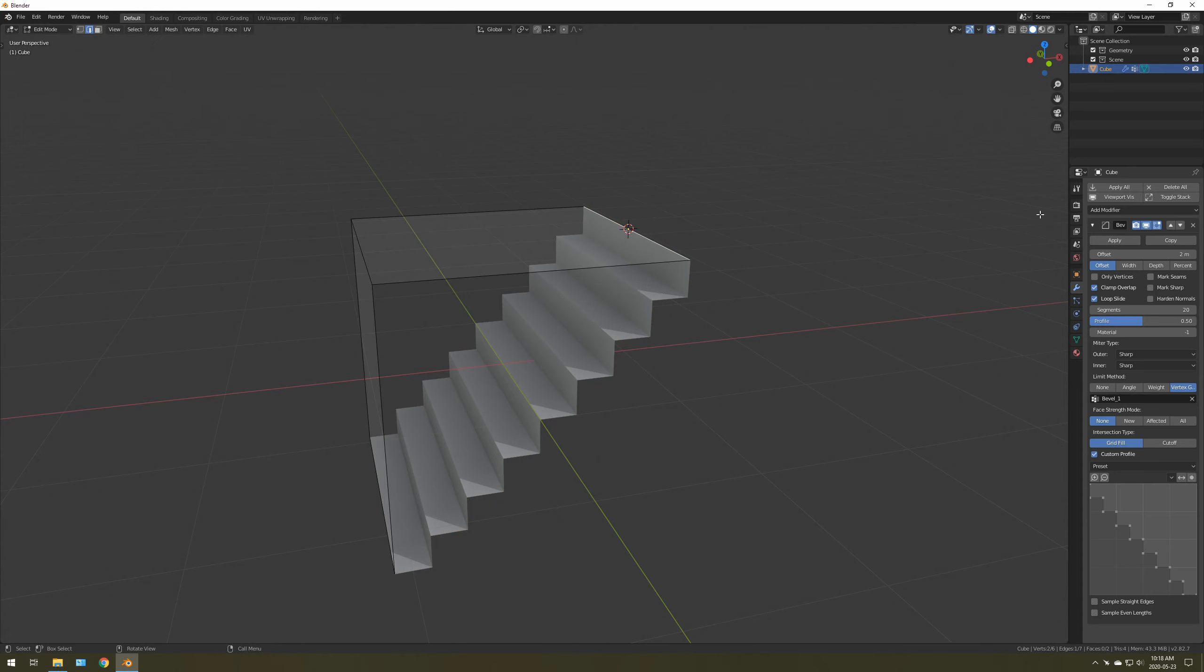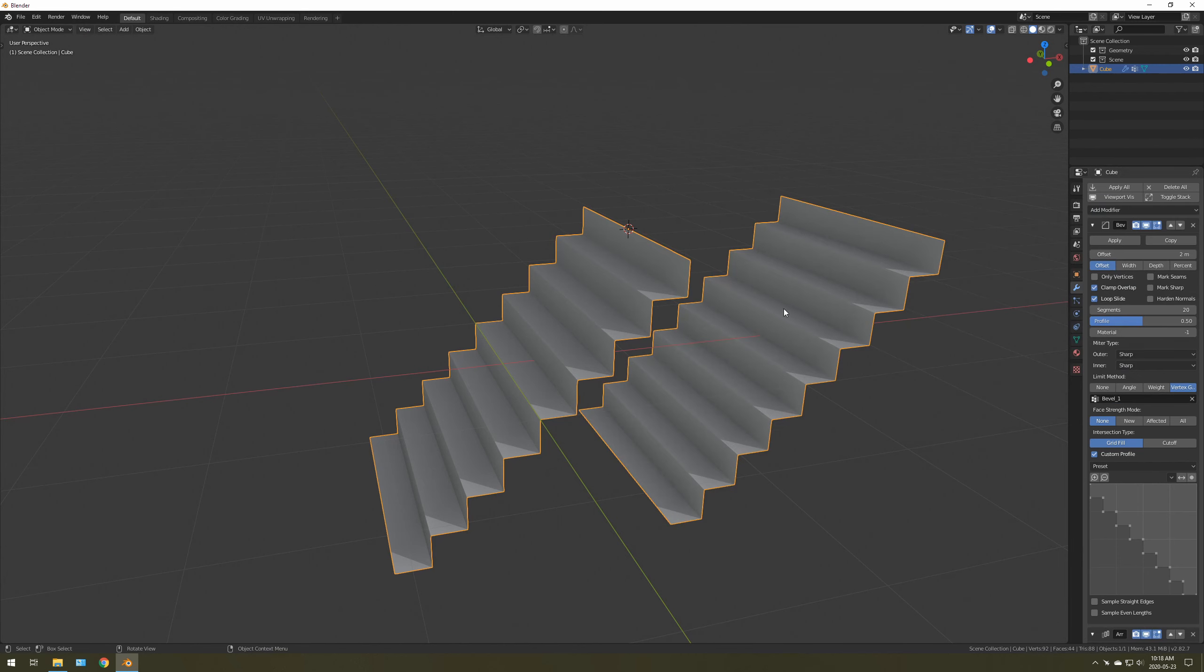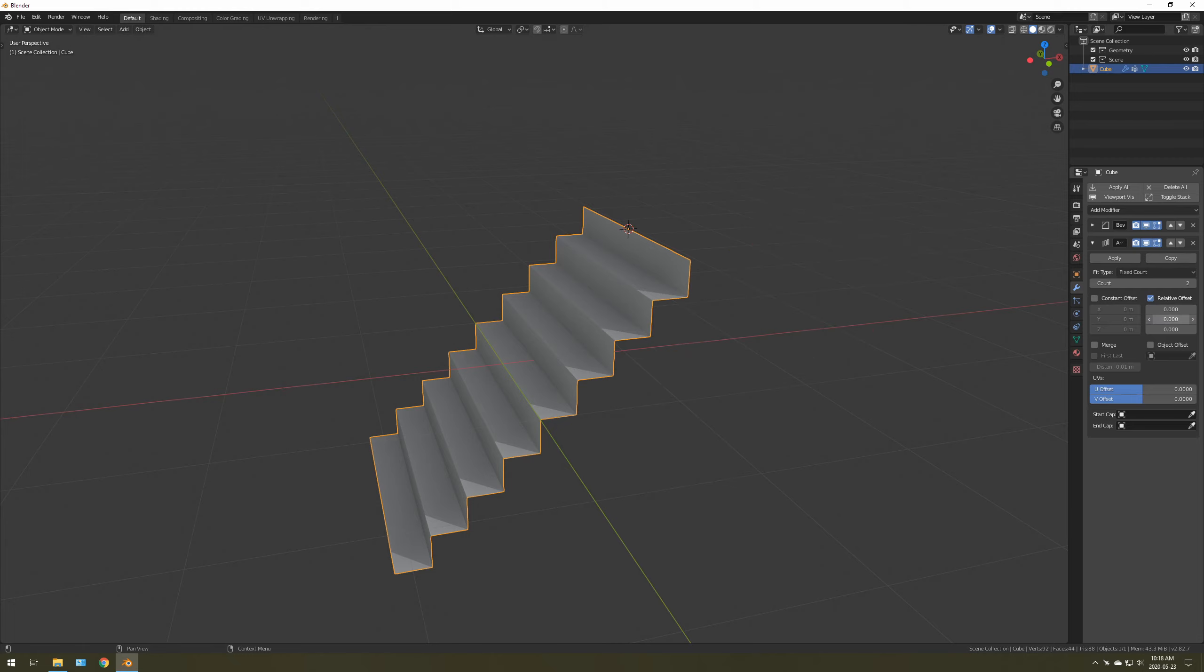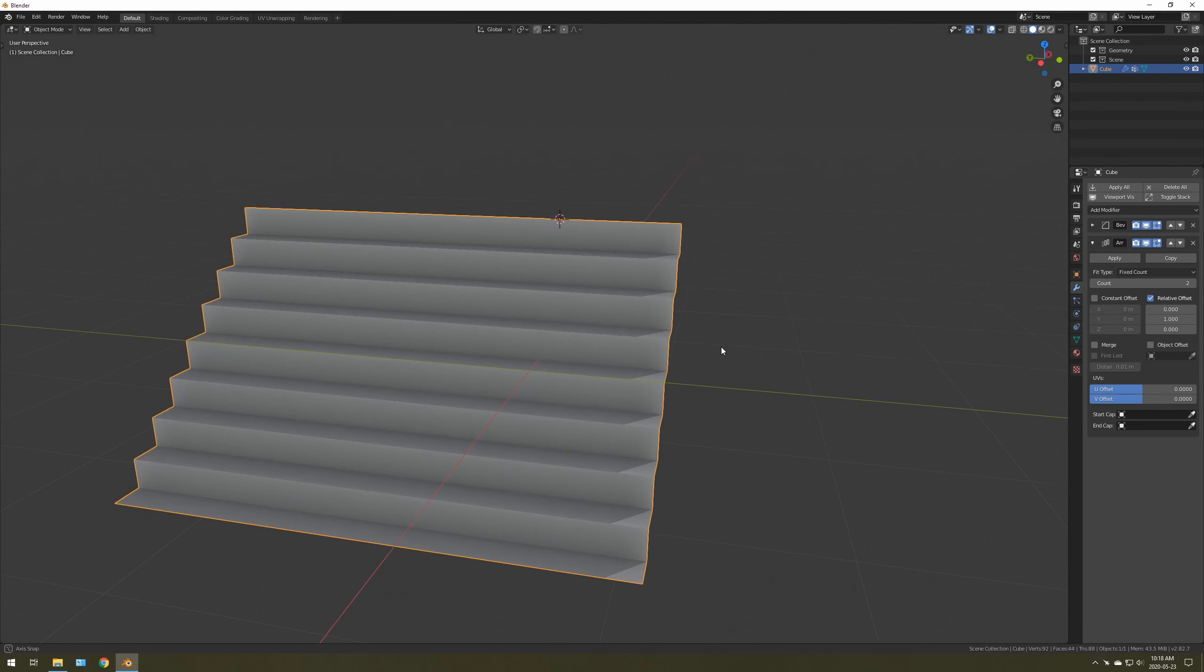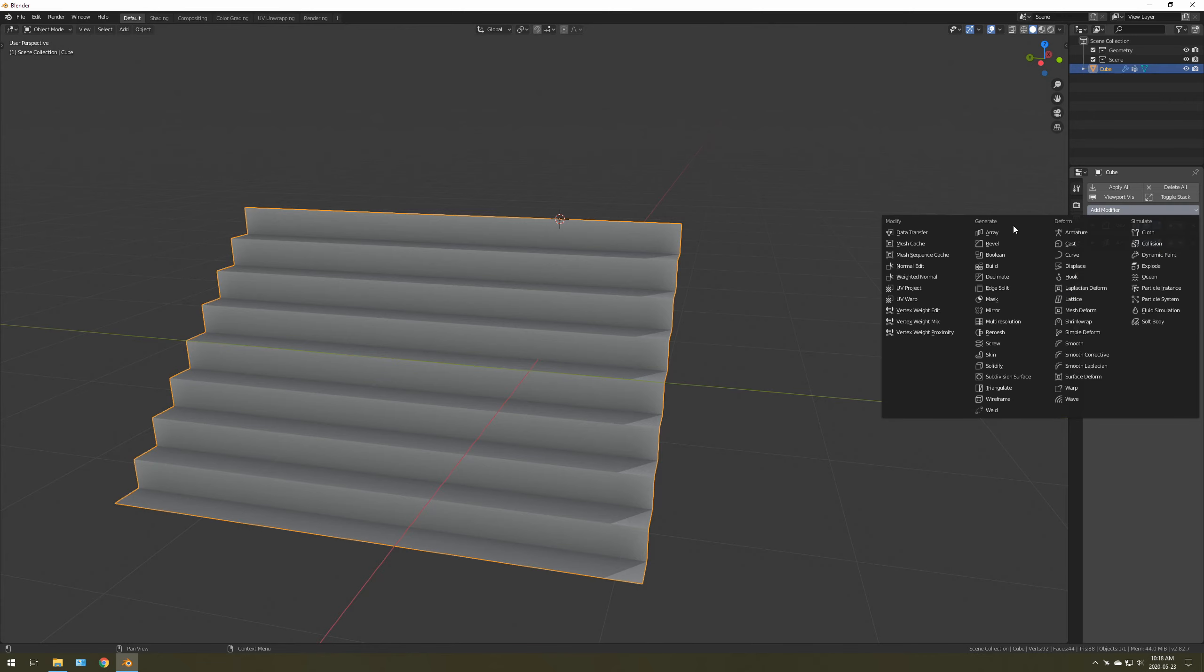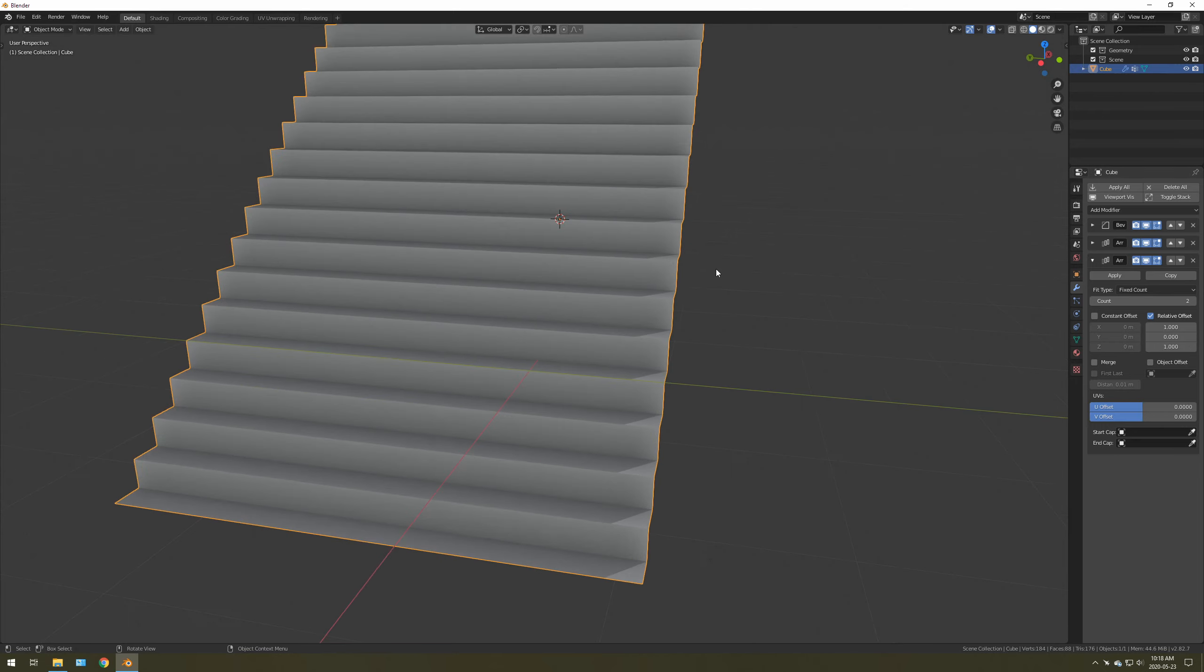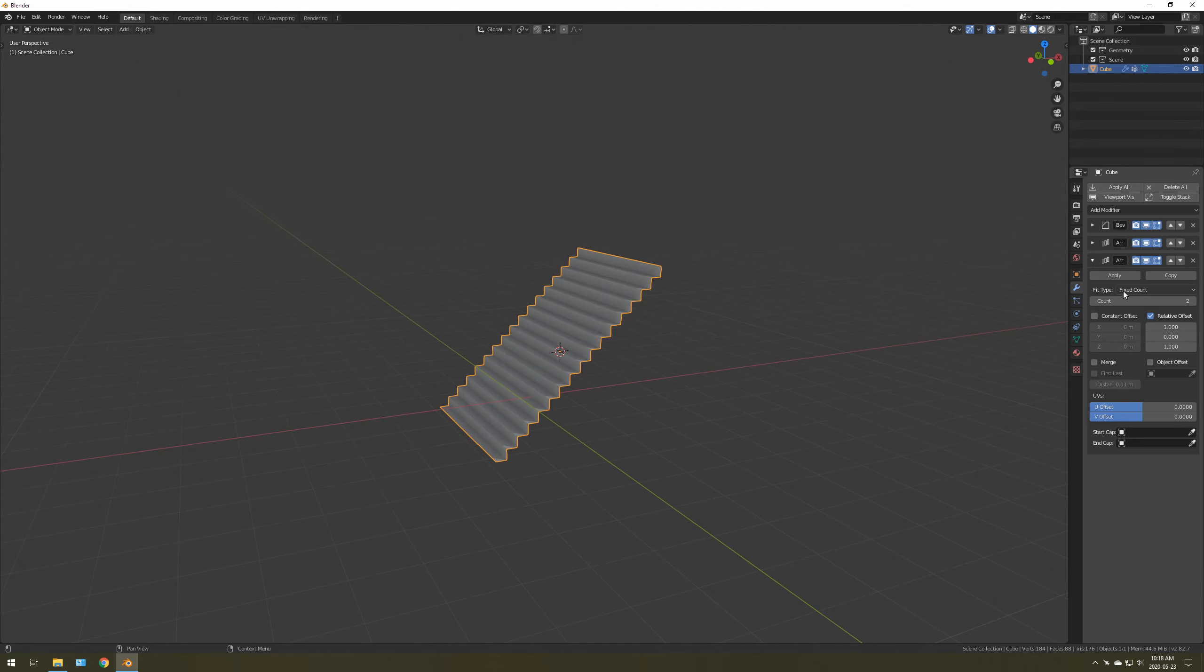Now what you can do is go to an Array Modifier. Collapse that. And you would want this at 1. Now you can have wide stairs. Or what you can do, another Array Modifier, 1, and 1. And now you've got stairs.